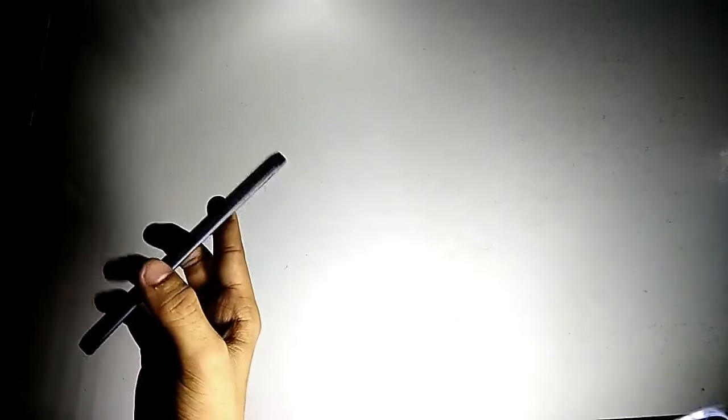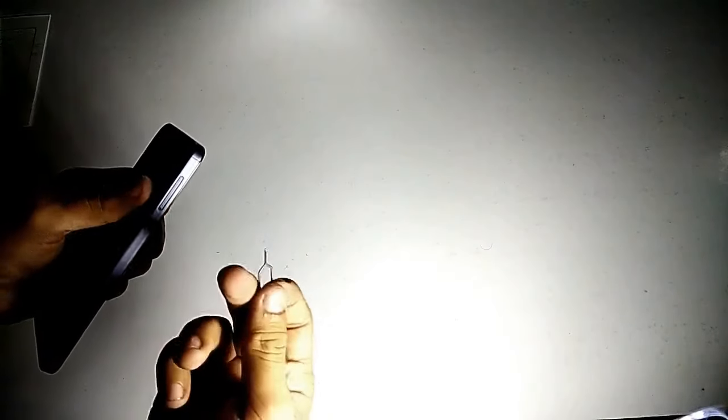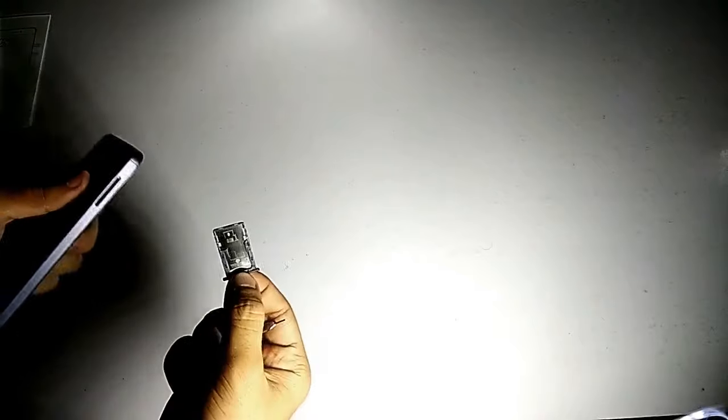We have here the power button and the volume rocker, and it's a plastic volume rocker keys, so you won't get a metallic volume rocker. This is the SIM tray. Let me just pull this out with the SIM ejector tool.